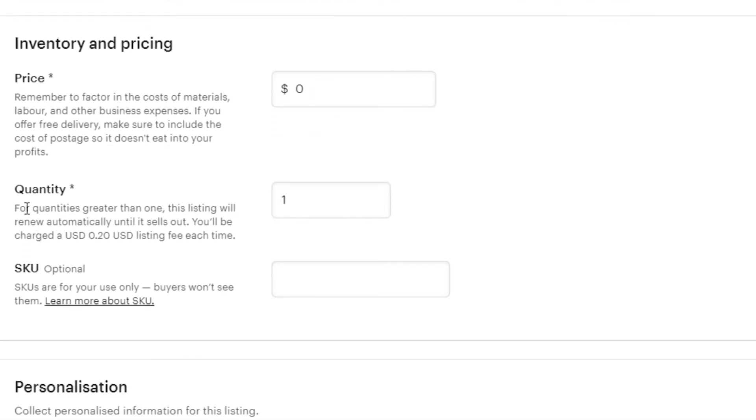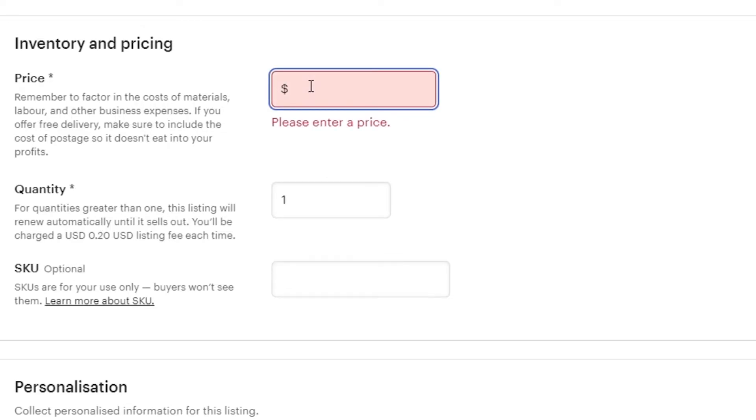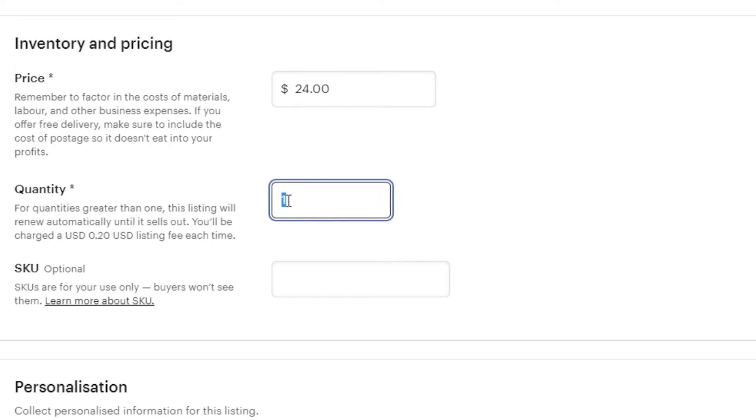Then we have price quantity and SKU. So, the price for my product, my digital product that people will be downloading is going to be $24. Quantity. You can select the quantity for your listing. And you will be charged 0.20 USD listing fee each time. So, for now, I'm just going to go with one.